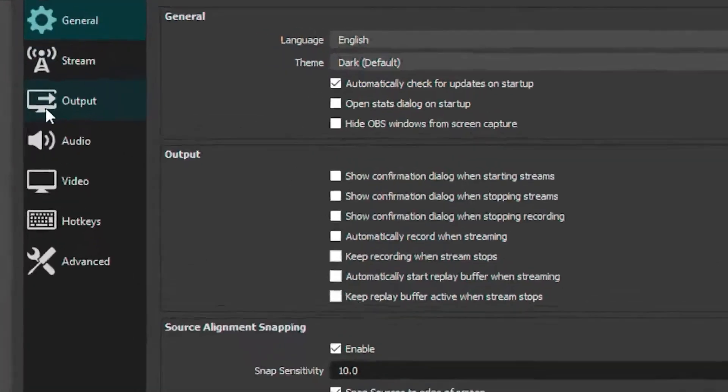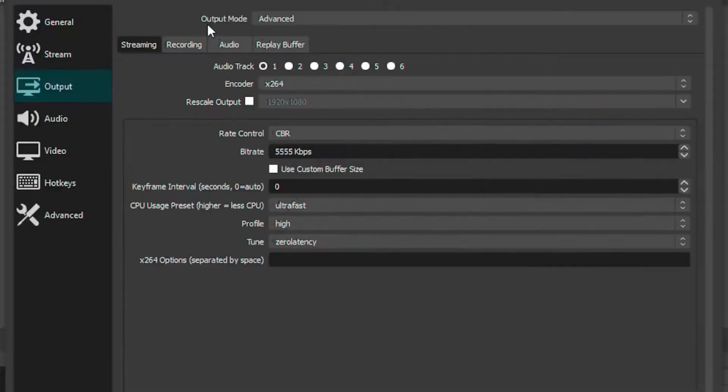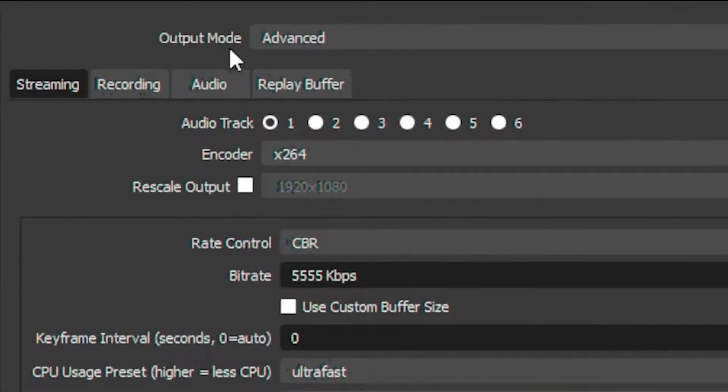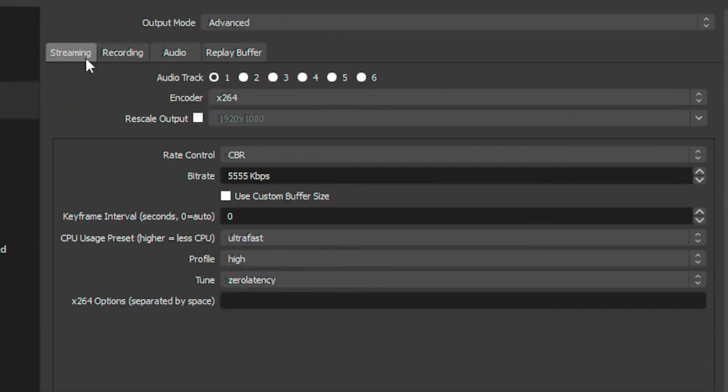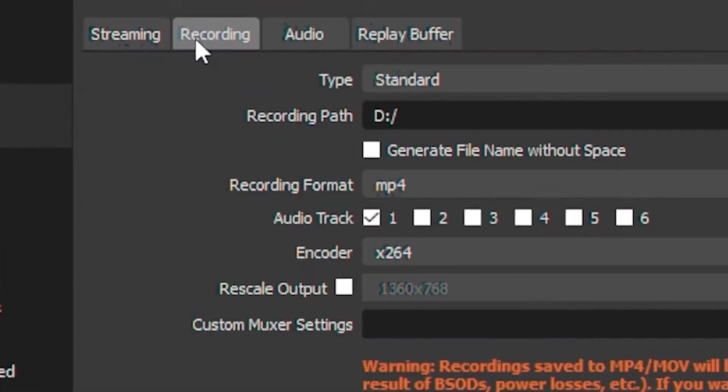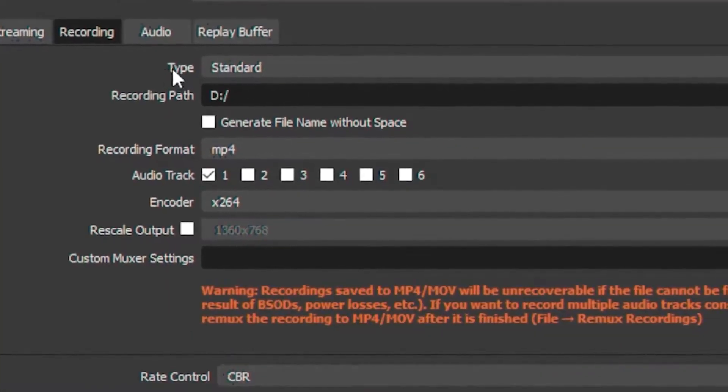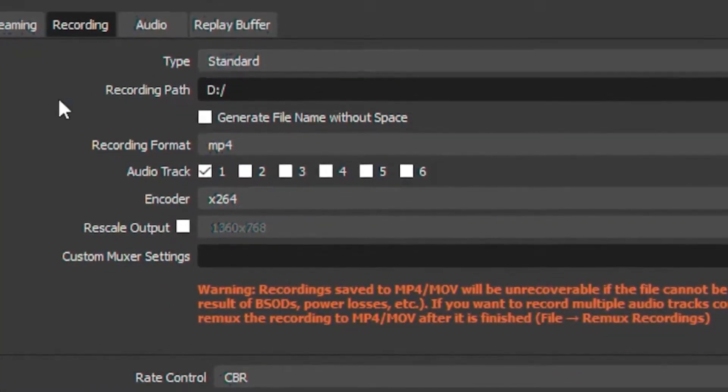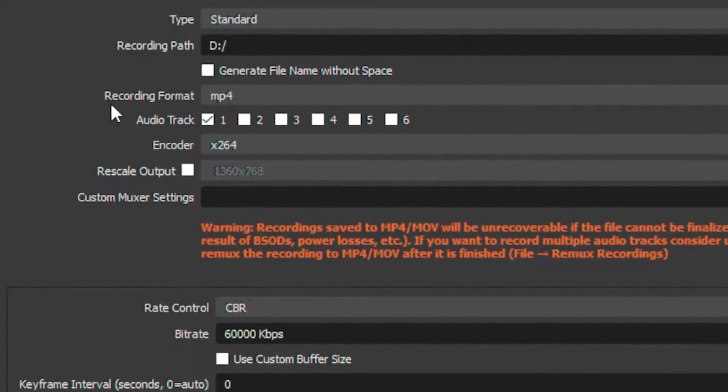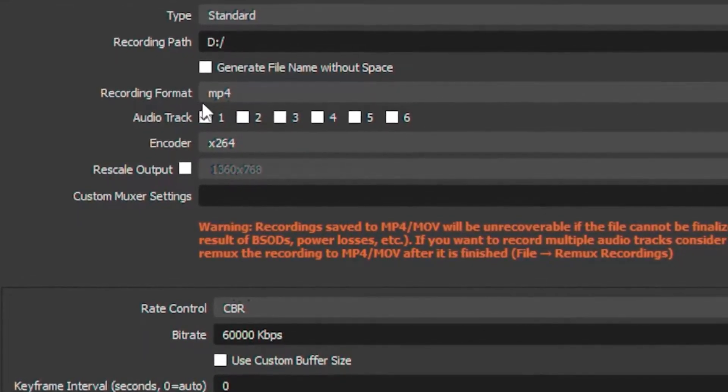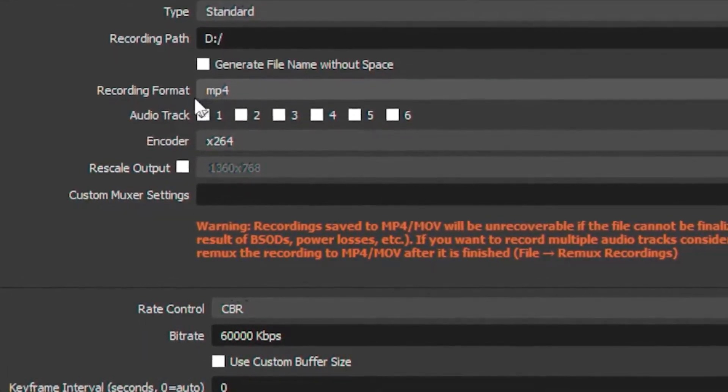Head over to the Output tab and put your output mode on Advanced. Then head over to the Recording tab, put your type on Standard, and put your recording format on MP4.